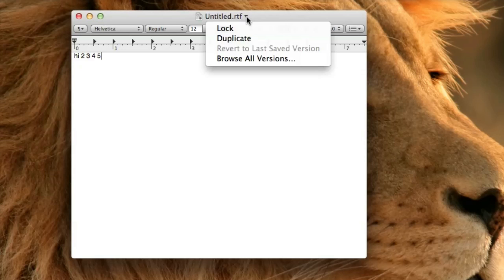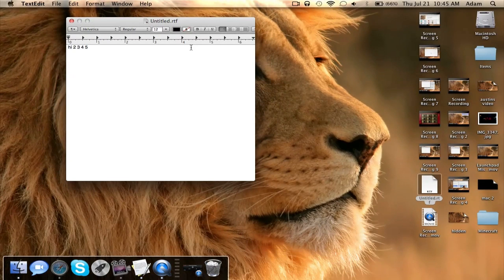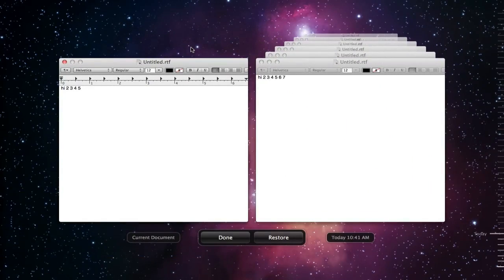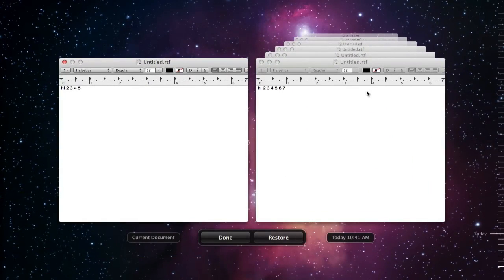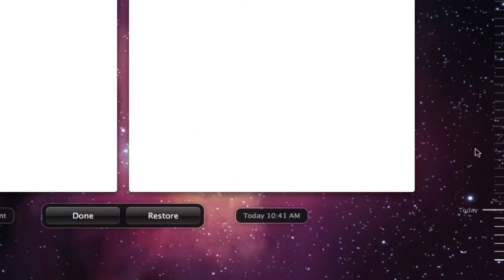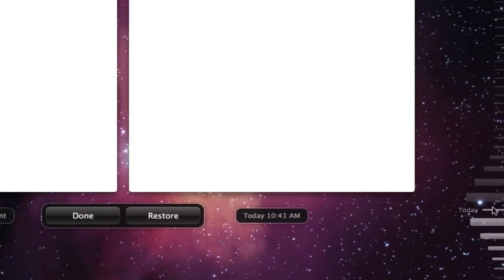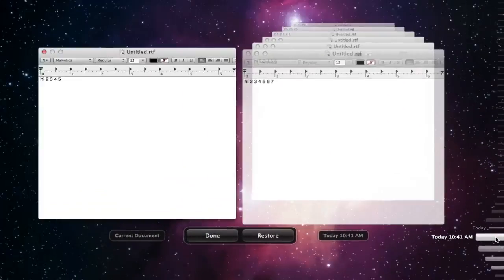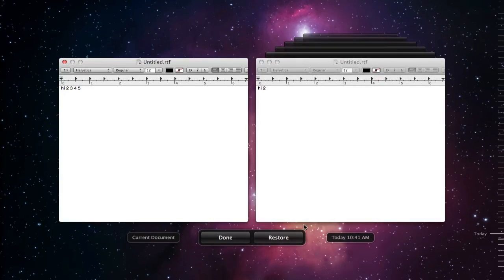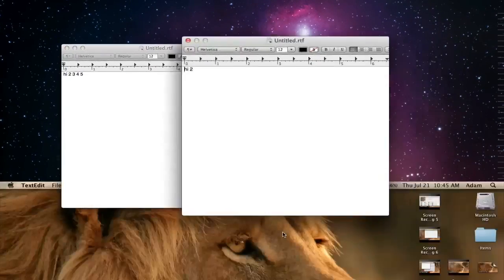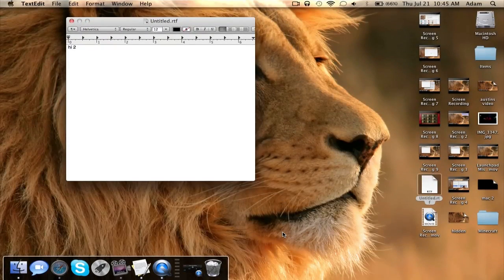I can actually click this little arrow and then click Browse All Versions, and then it'll open up in a full screen mode. I can look at all the different versions of my save and I can scroll right here on the right side, select one, then basically restore to it, and now I'm on an older version of the document.